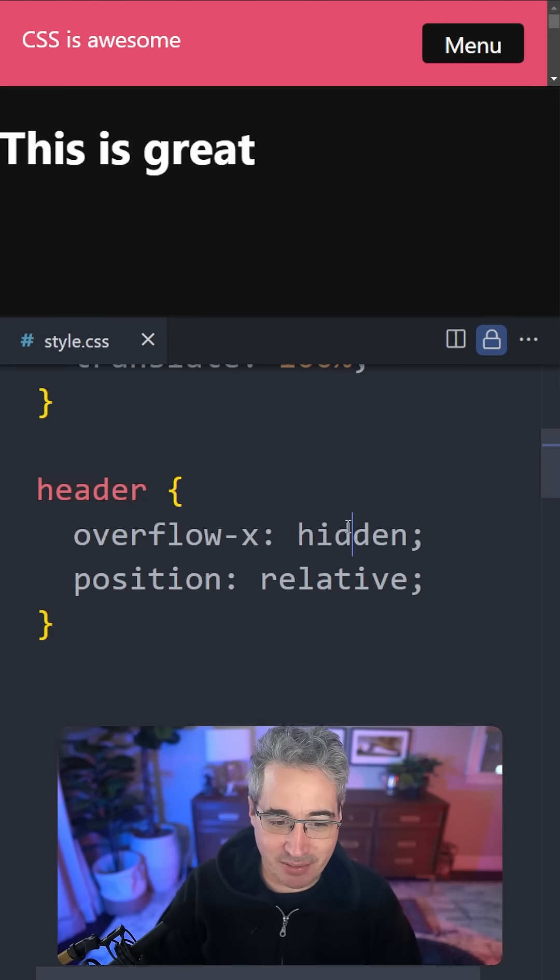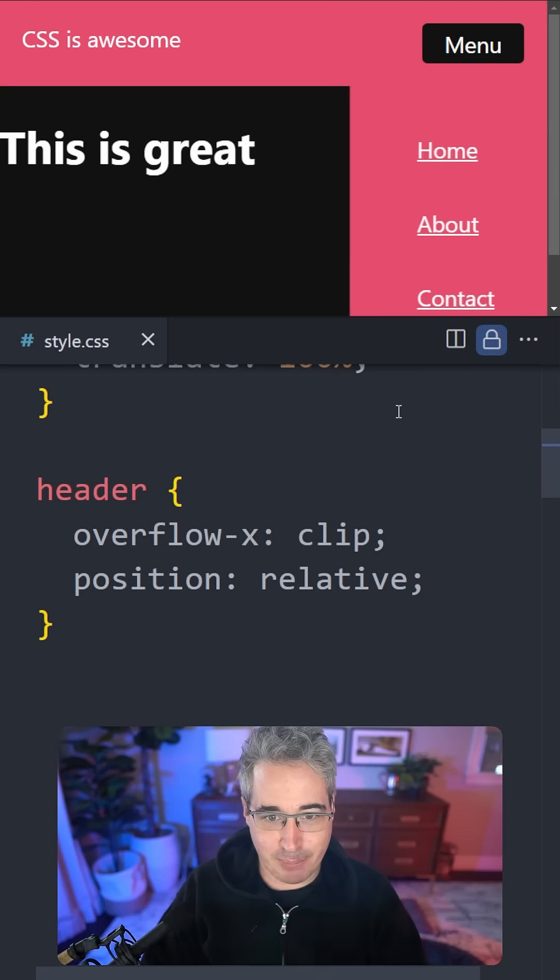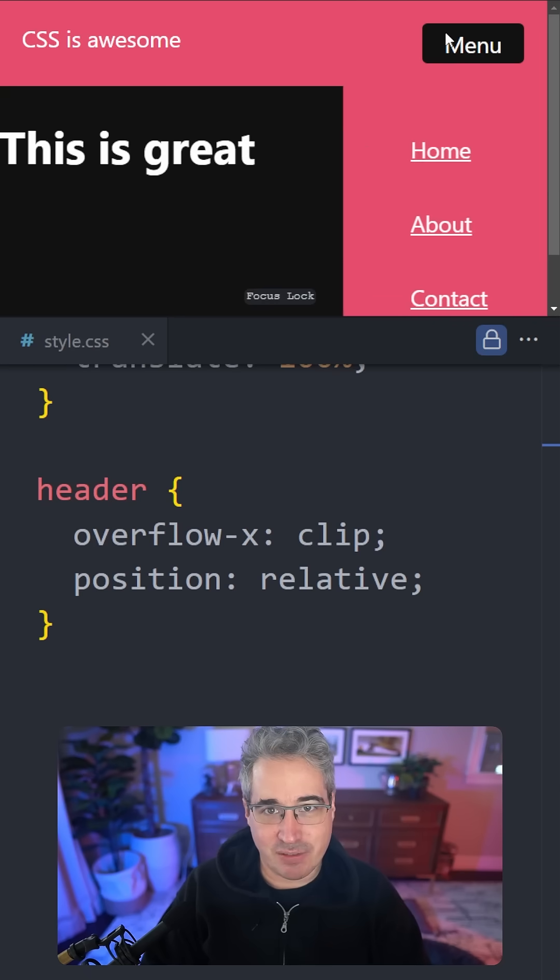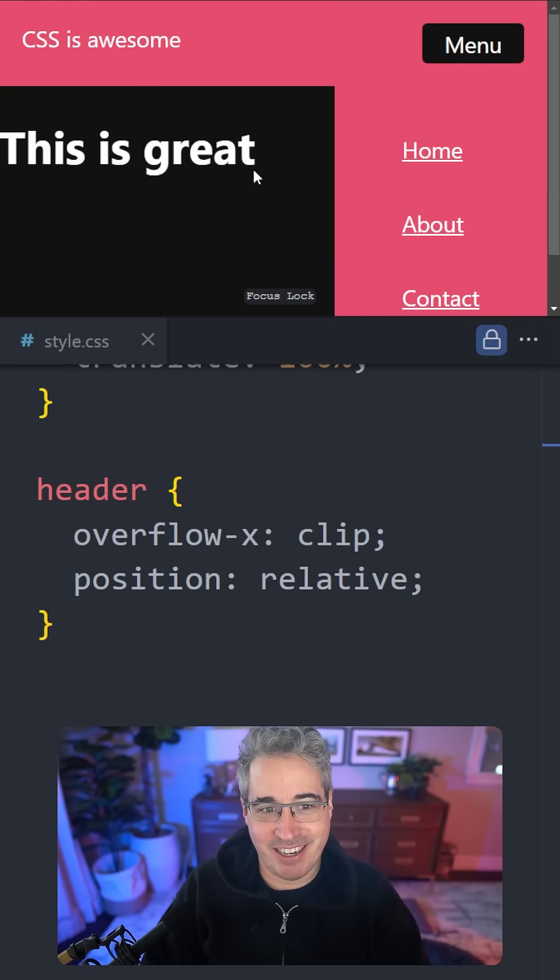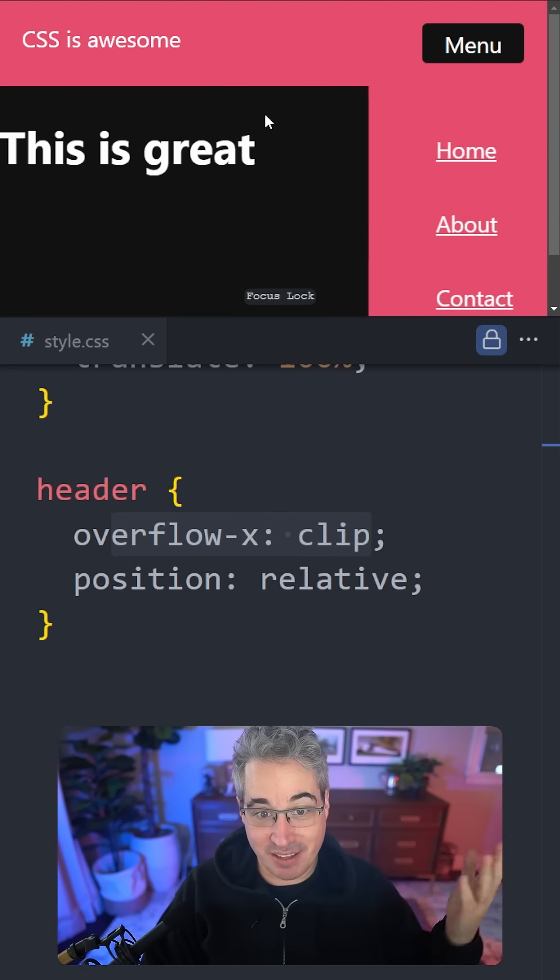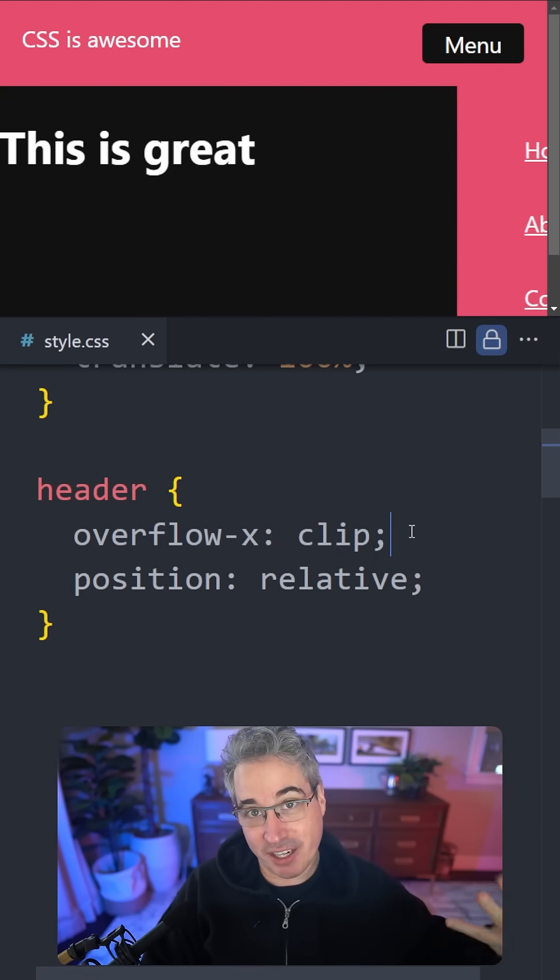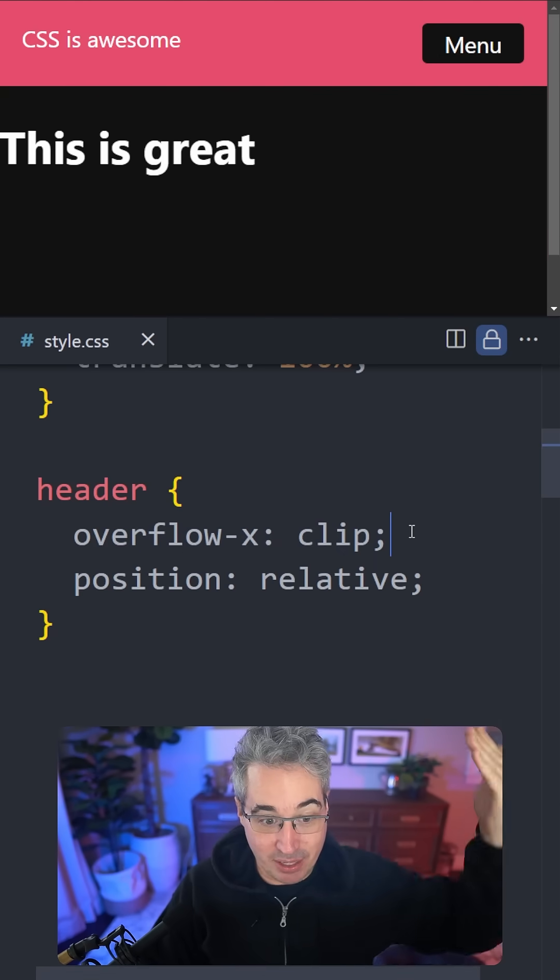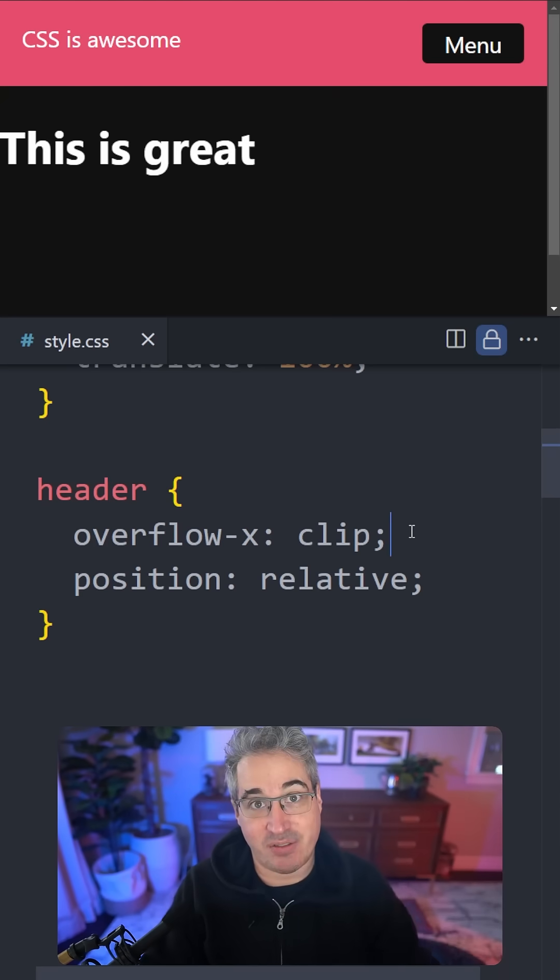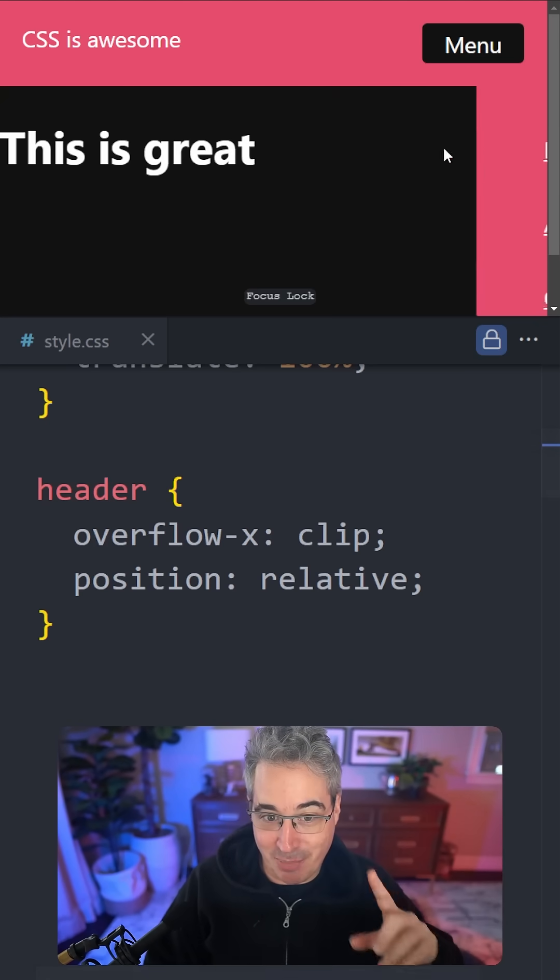Well instead of that, now we can just use clip instead, and clip just solves the problem. It's completely gone. It will prevent the overflow in that one direction that you want, but it will allow the overflow in the other direction to stay as visible, and everything works the way you want it to.